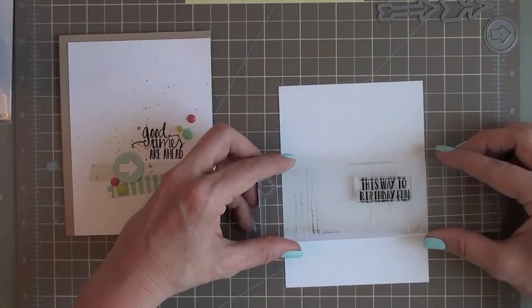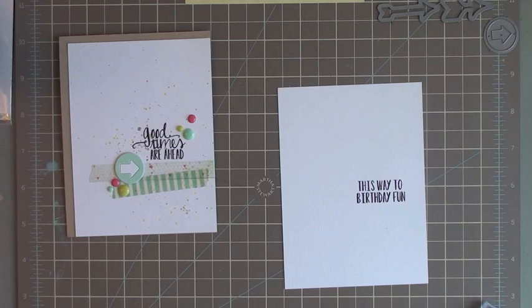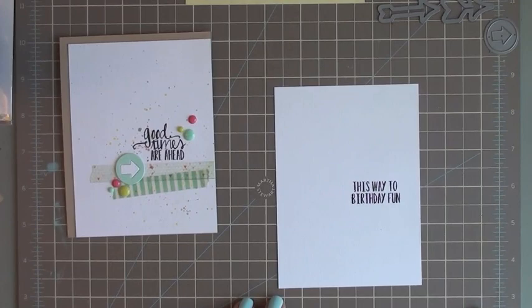The paper I'm using is just the Essentials by Ellen white linen paper. If I was going to be using any more water, I'd probably want some watercolor paper, but I just love the texture of this so much, especially on a clean and simple card, that I had to do it.